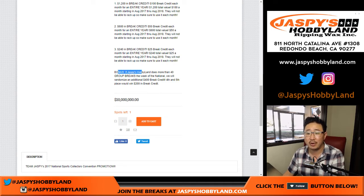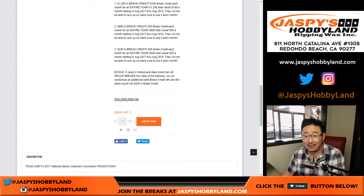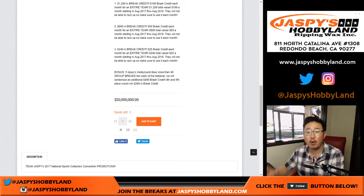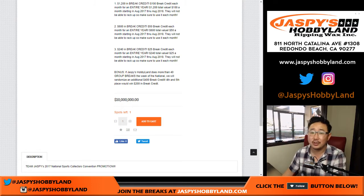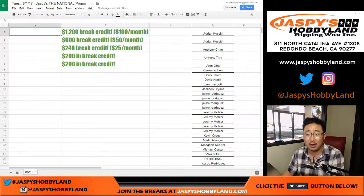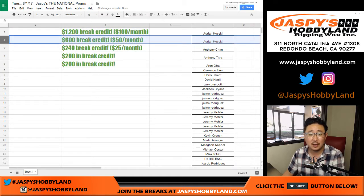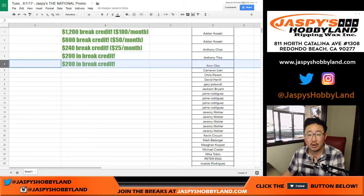Plus a bonus. If we do more than 40 group breaks, we did, the week of the national, we will randomize additional $400 break credit. Fourth and fifth place will get another $200 each. Not too shabby at all. So there it is. $1,200, $600, $240, and then $200 of break credit right there.